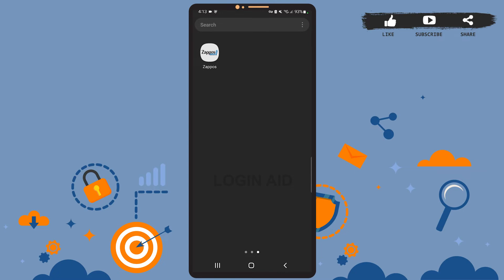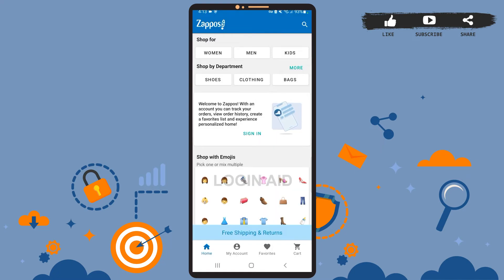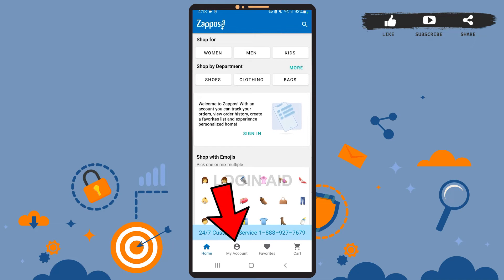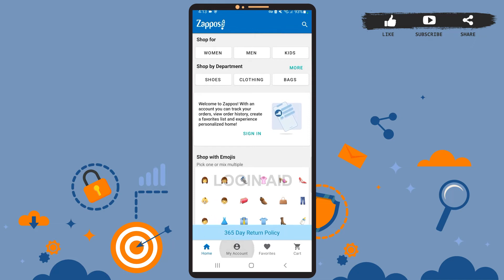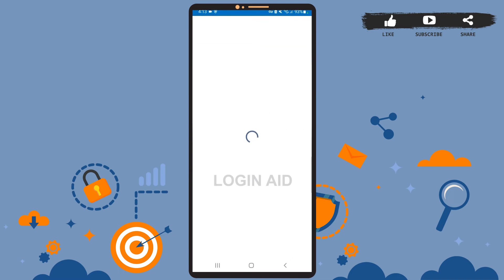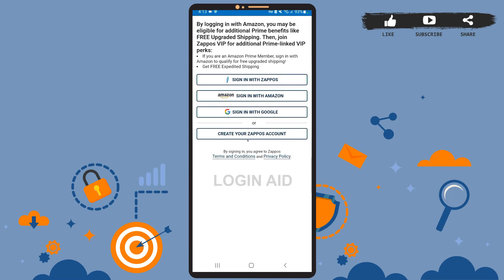First of all, open the app on your phone. You'll see this screen. At the bottom, you can see the option 'My Account' — it is right beside the Home option. Tap on it and let it load.